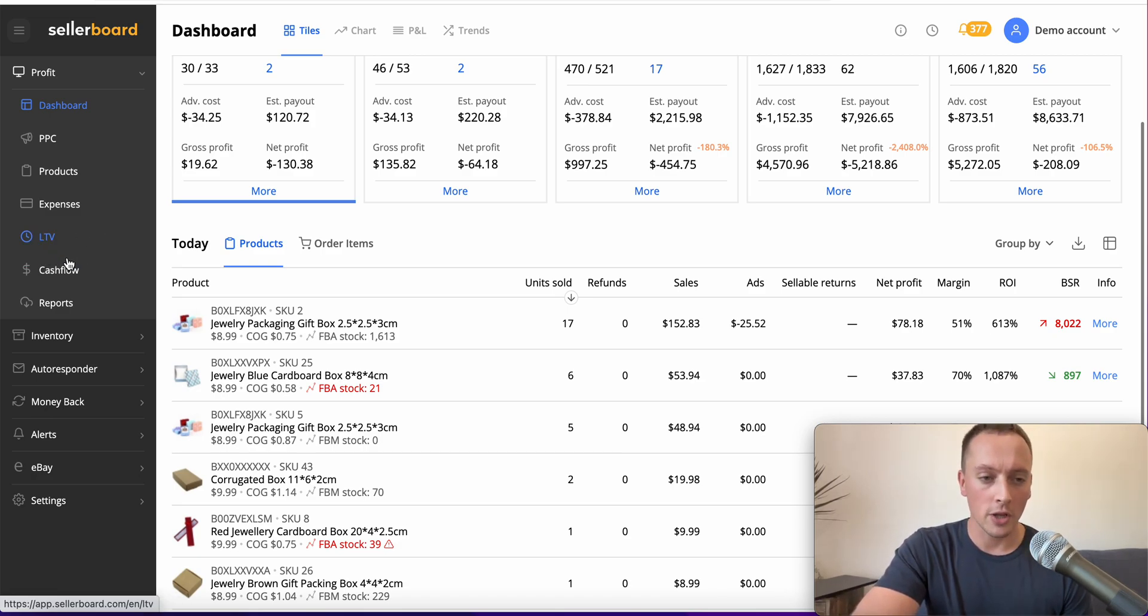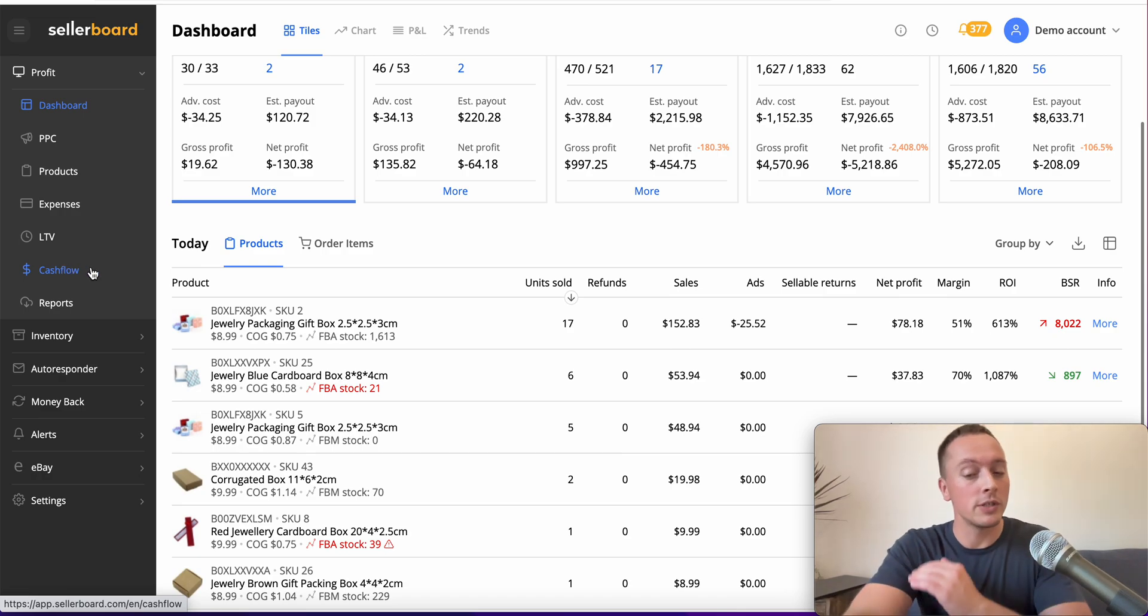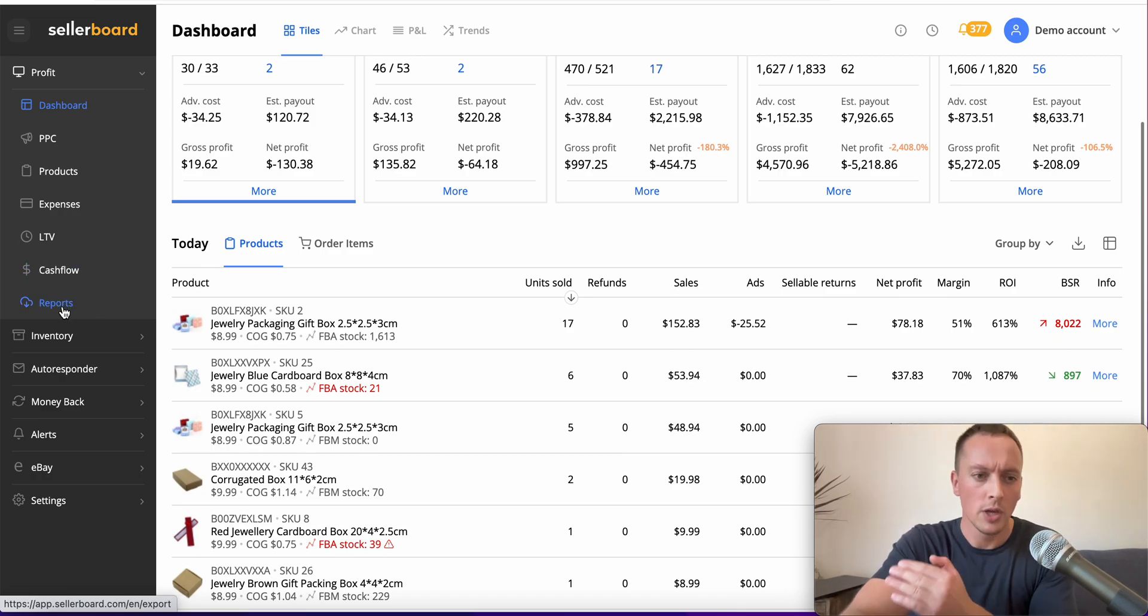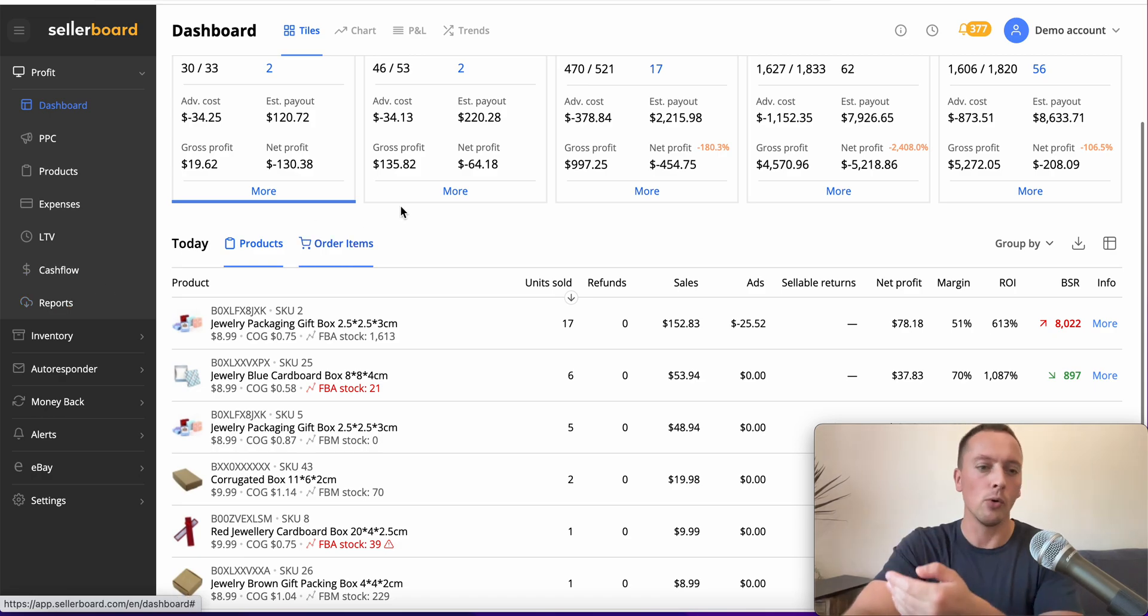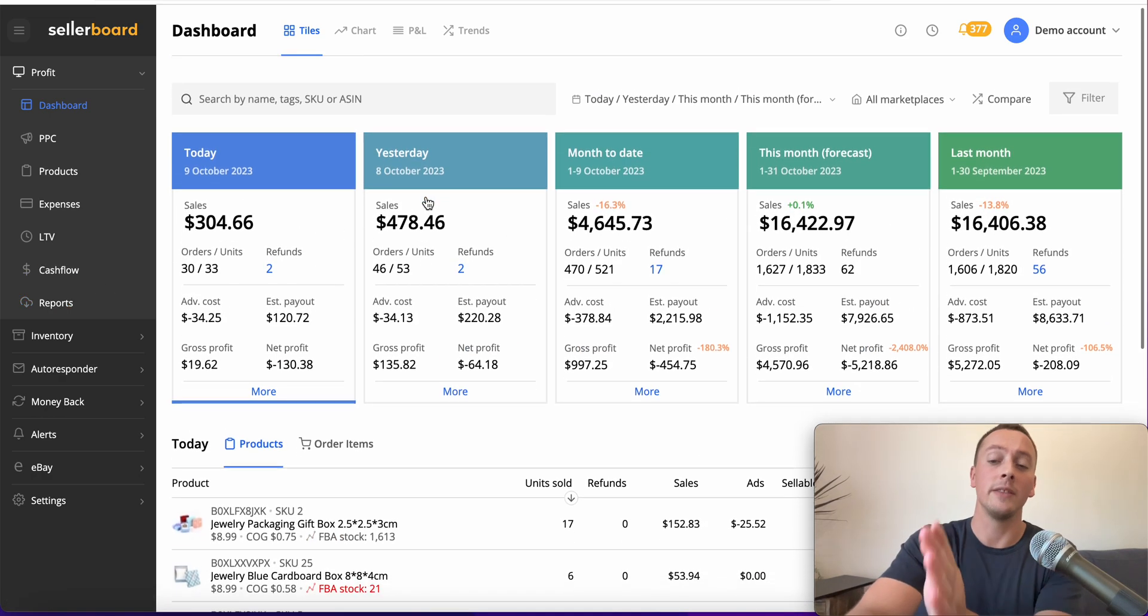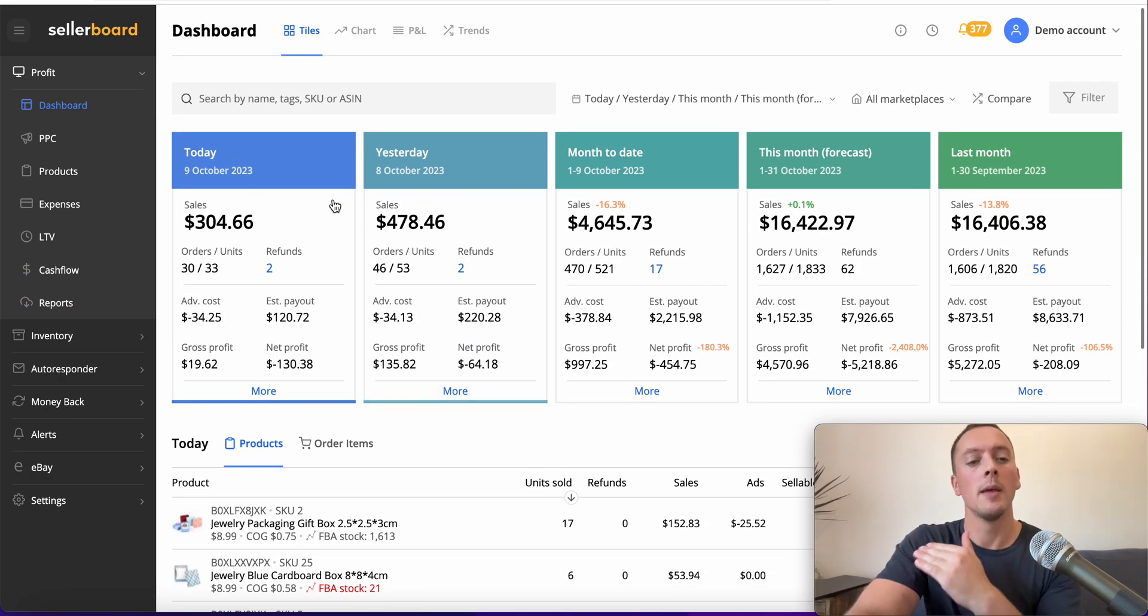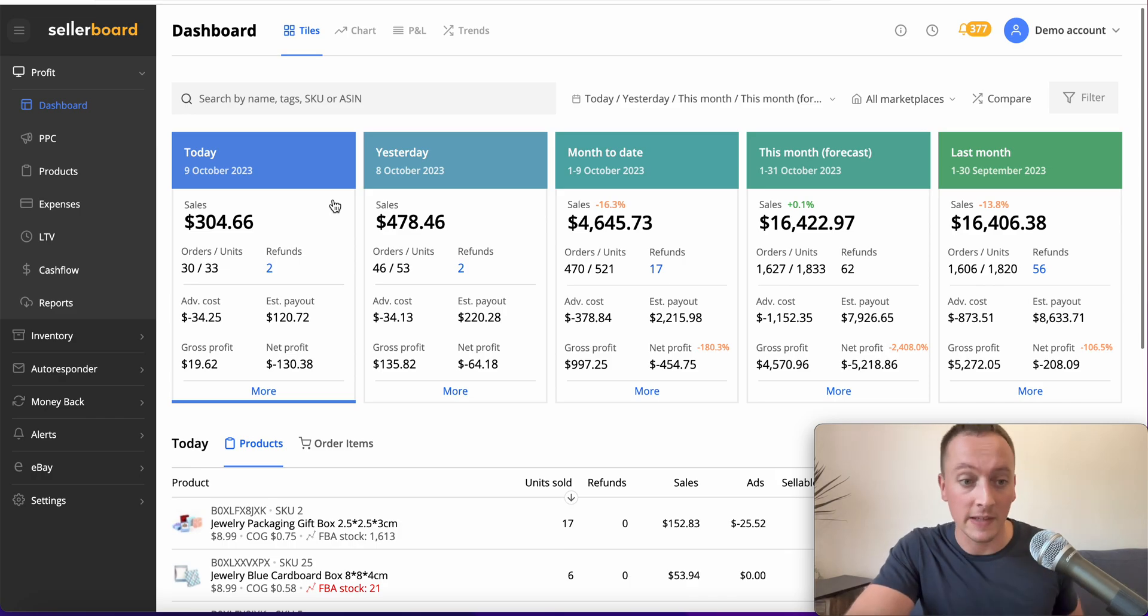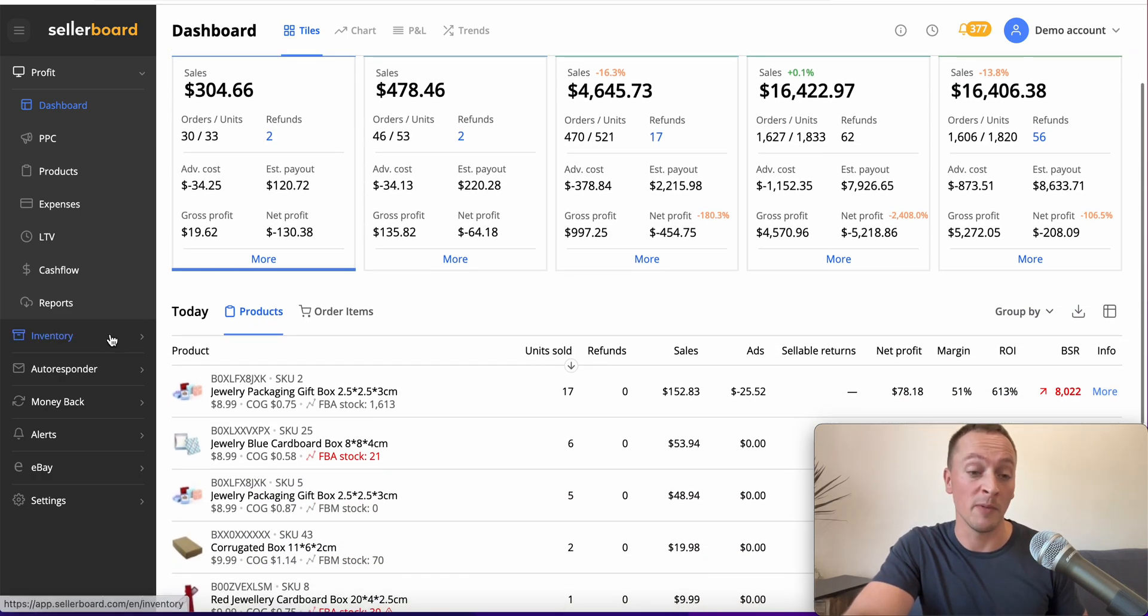We're not going to go into LTV or cash flow - look at the demo below if you want to. You can click on Reports here and get all this data, not only in the data form, but in reports. You can download it in a PDF or CSV file if you prefer.